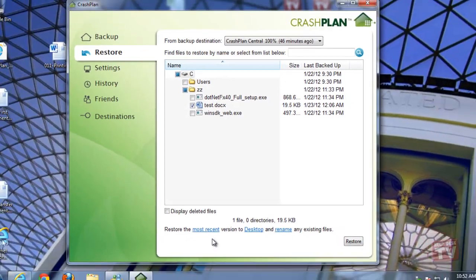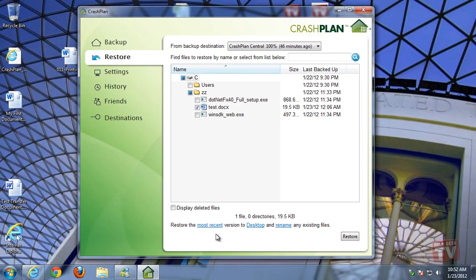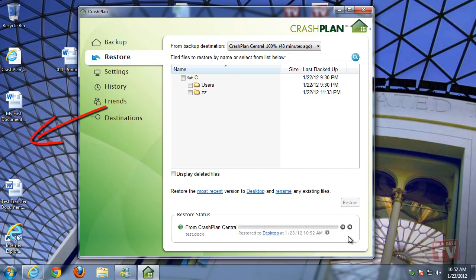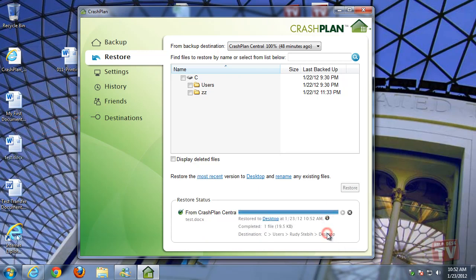Once you've selected your options, click restore and voila. Your file or files are now on their way to being restored back to your computer.